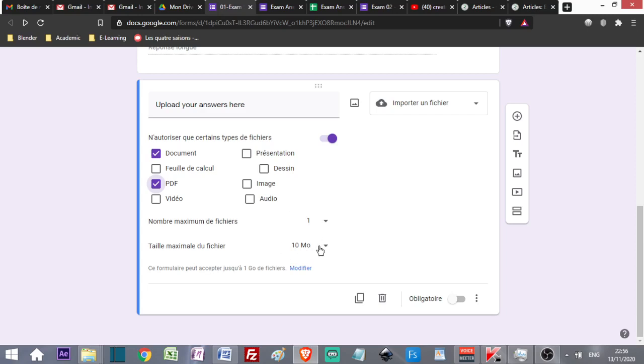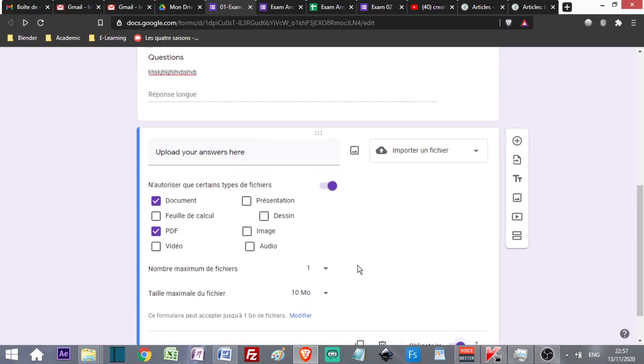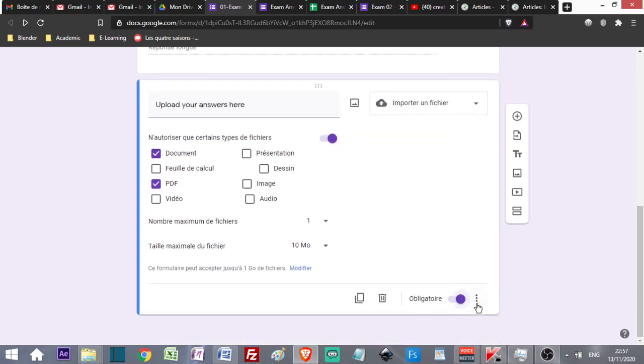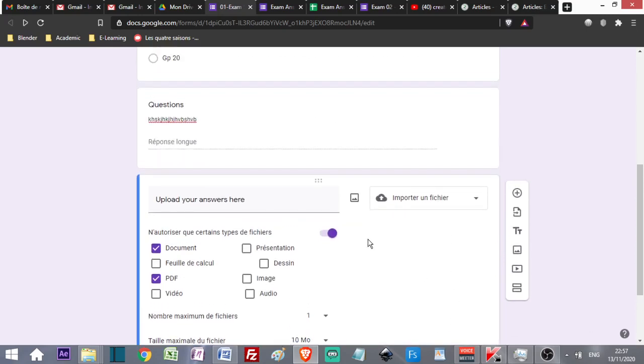Maximum file size: 10 megabytes. But most files will not go beyond one megabyte because they are simple documents. I make it obligatory.